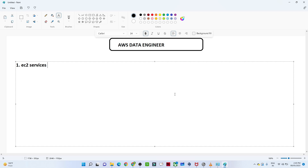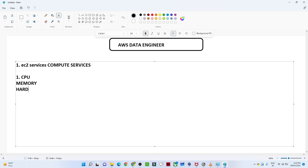EC2 is nothing but a compute service. To give you an example — suppose you are going to buy a laptop. What are the things you generally look for? It should have a good CPU, good memory, and good hard disk capacity. These are the things we generally look for, and the same applies in AWS cloud space when you want to create a VM, that is, a virtual machine.